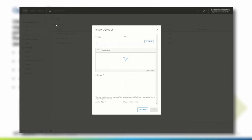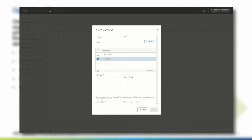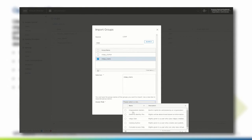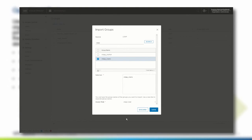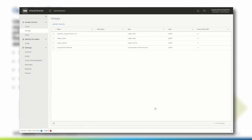In this scenario, we have created Active Directory groups for the default global roles, so that we can easily entitle new users to a specific role within the Enterprise Active Directory. We type 'vApp' and select the proper vApp Users group. We assign the vApp Users role to this group and click Save. We then verify that the group has been added to the list.